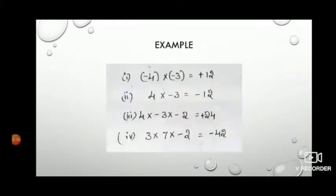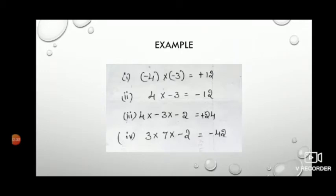For example: minus 4 into minus 3 — absolute values give 4 into 3 equals 12, and both are negative, same sign, so result is plus 12. Next, 4 into minus 3 — 4 threes are 12, one is positive and one is negative, different signs, so we get negative 12. Then 4 into minus 3 into minus 2 — multiplying 4, 3, and 2 gives 24. Determining the sign: plus of minus is minus, then minus of minus is plus, so the result is plus 24.